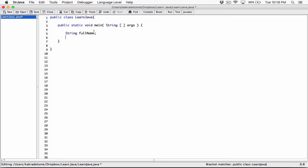One more thing: when declaring variables that are going to hold string objects, the convention is that you capitalize the class name. A couple of videos back, we talked about class naming conventions and said that classes normally begin with an uppercase letter. The String class was designed in the Java API with an uppercase S. So anytime you're declaring a variable that's going to hold a string object, make sure your String always starts with a capital S.